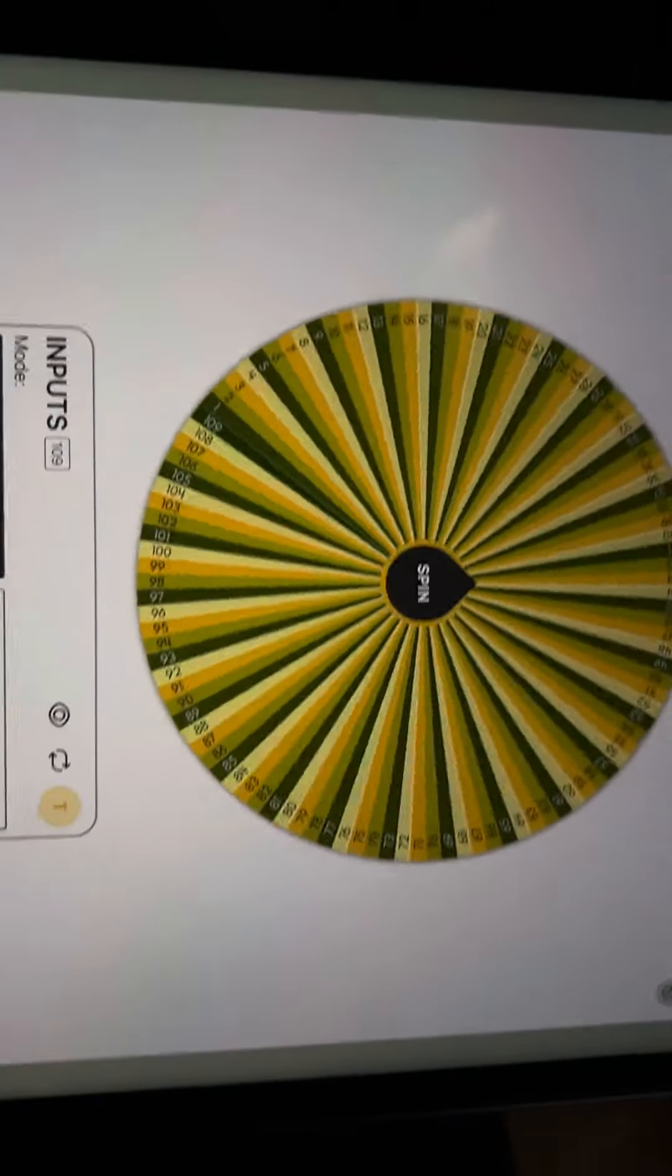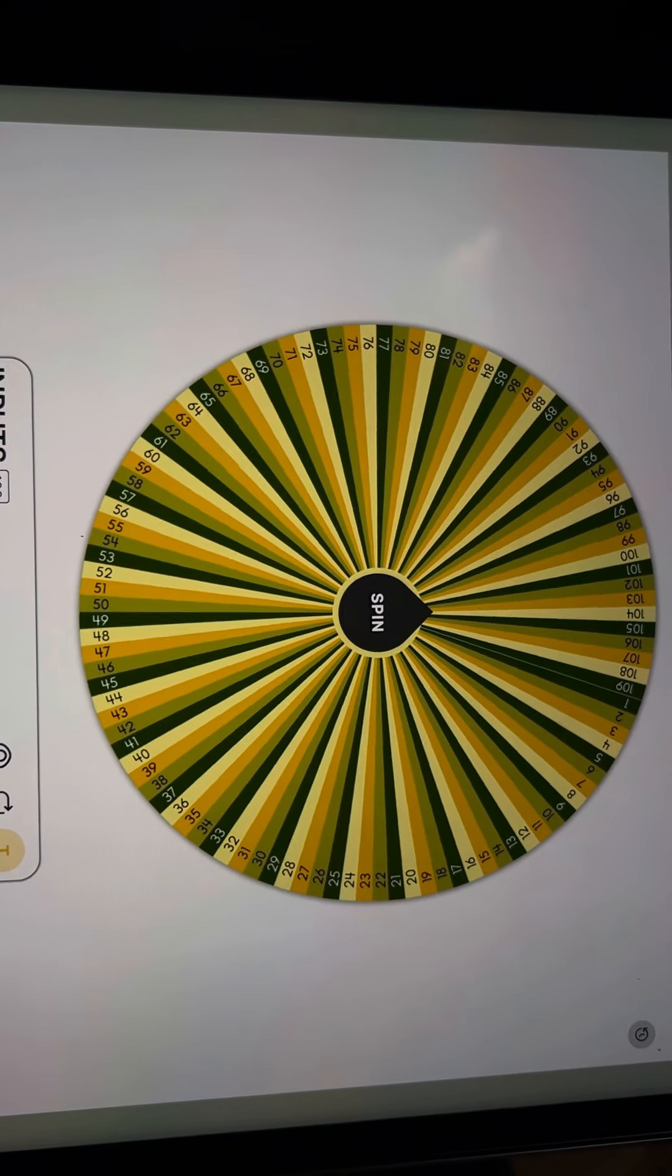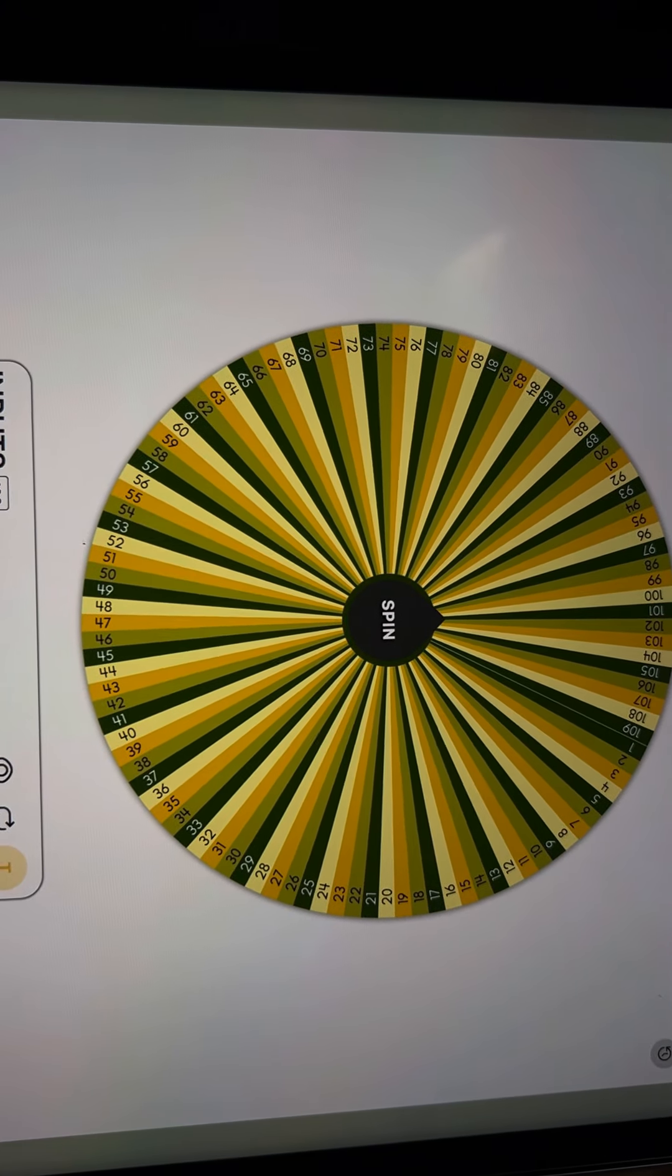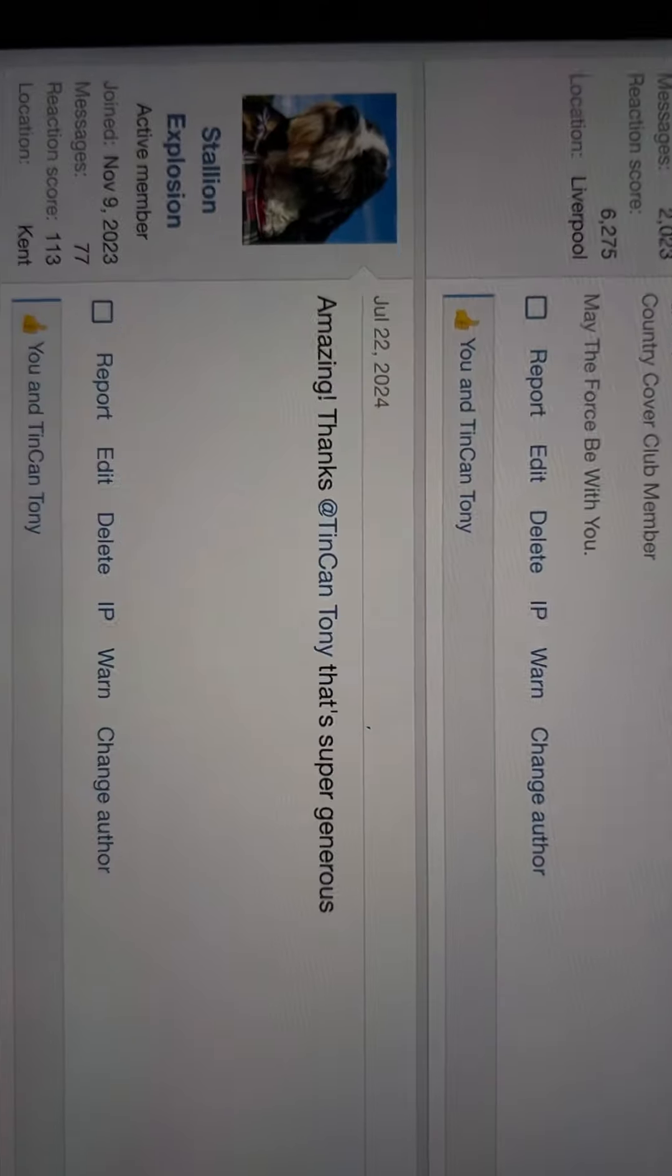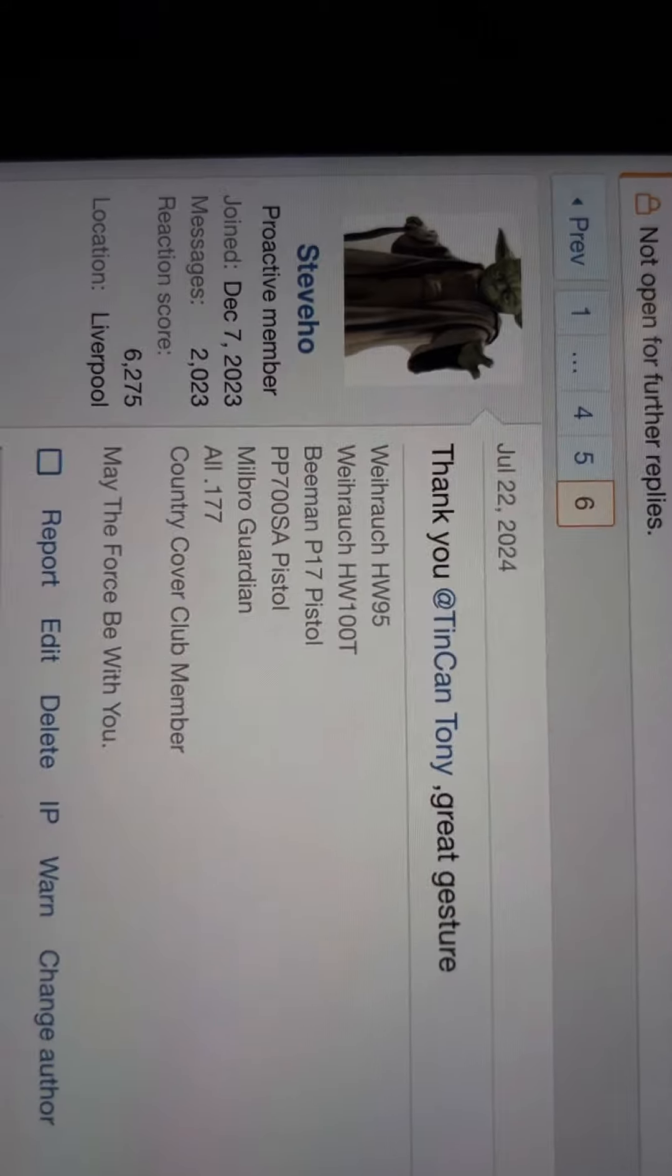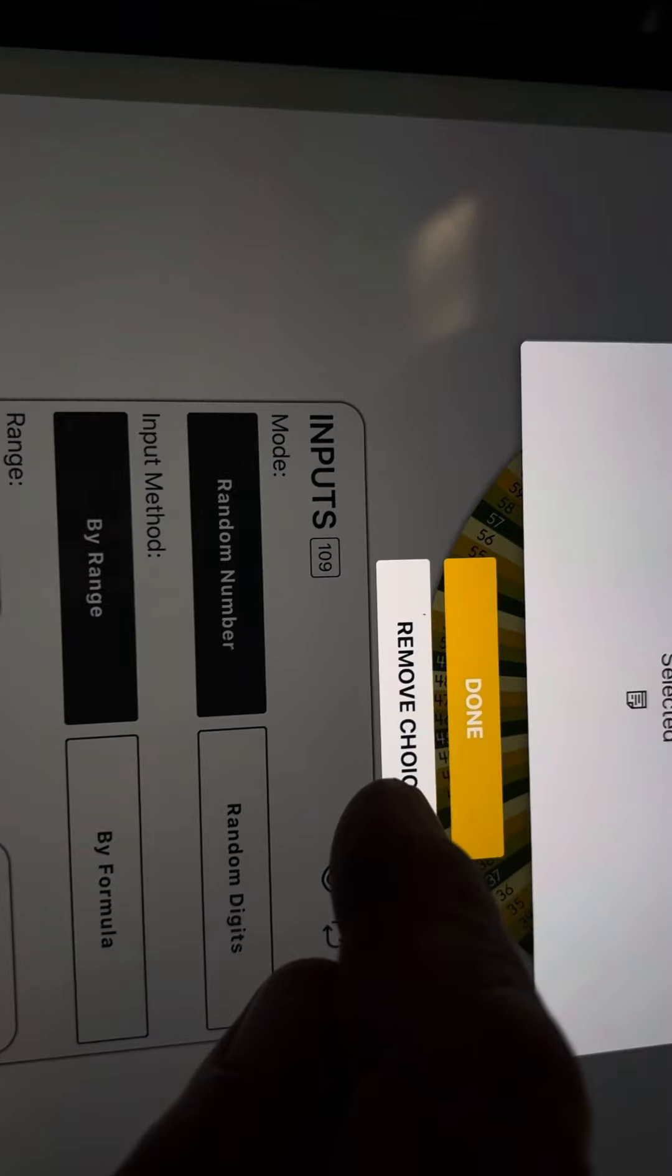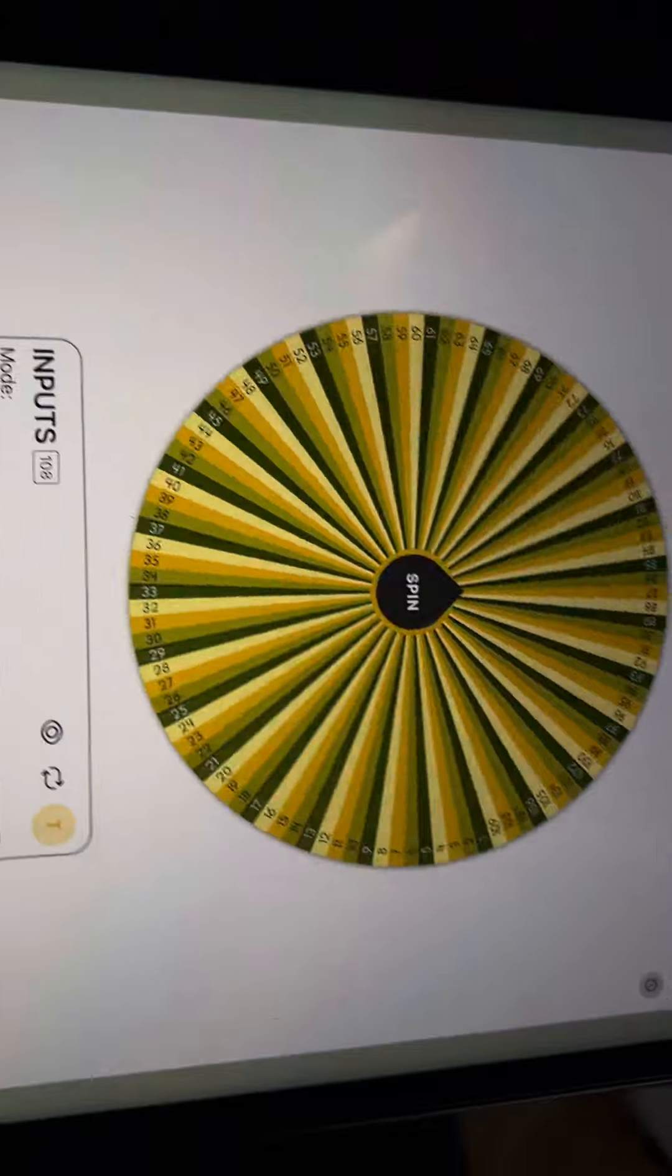No volume again for some reason. Oh yeah, 101. Right, let's have a little look, check. Right, that's Steve, 101. Congratulations.